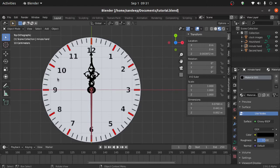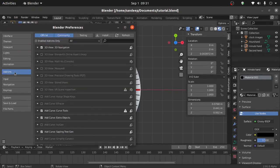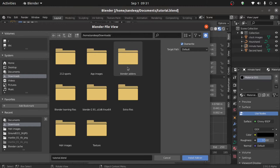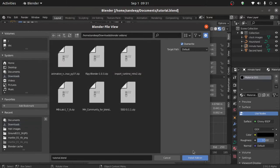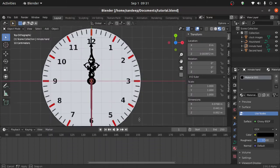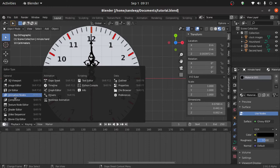Before starting this tutorial we need Animation Nodes. So download Animation Nodes from the internet, then click on Edit, then under Preferences, under Add-ons, click on Install, open the folder, then select Animation Nodes, then click on Install Add-on. Now close this window and expand this window like this.